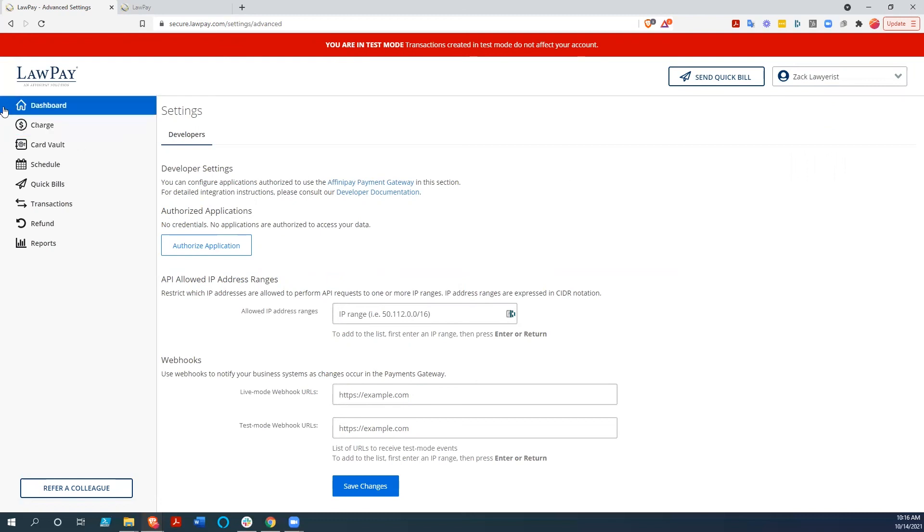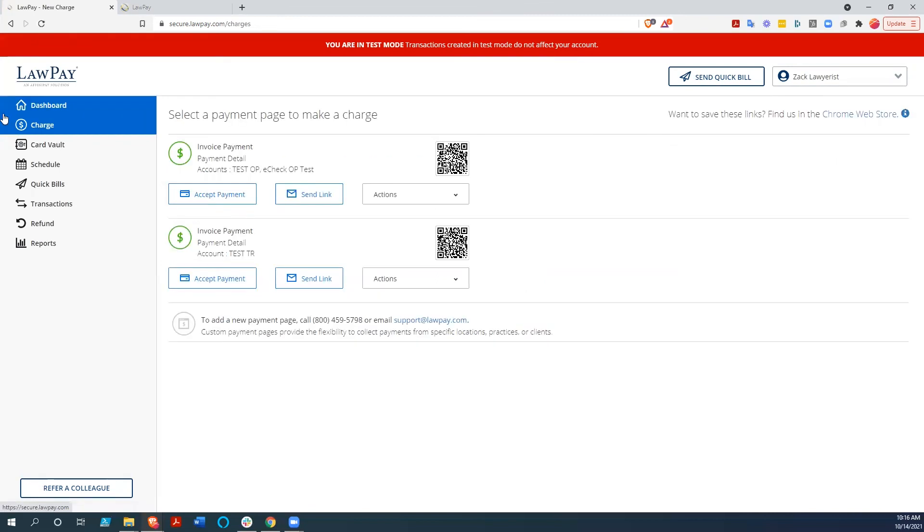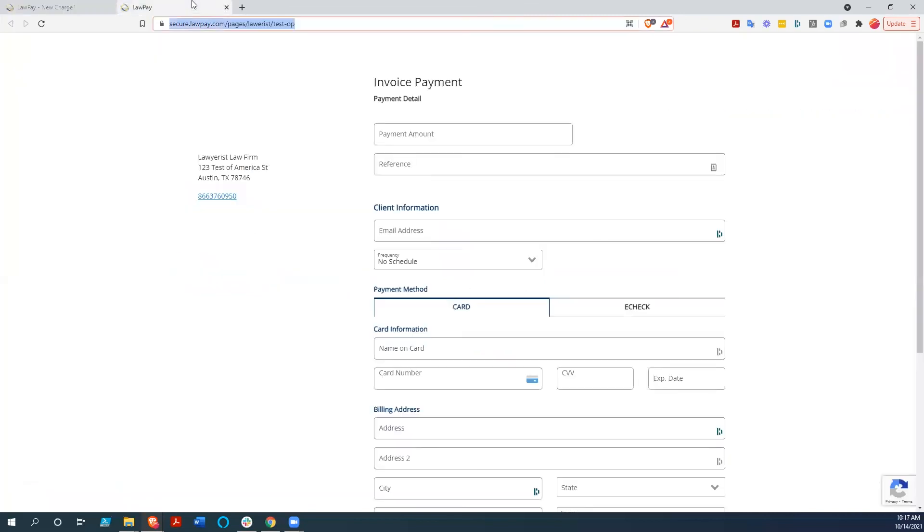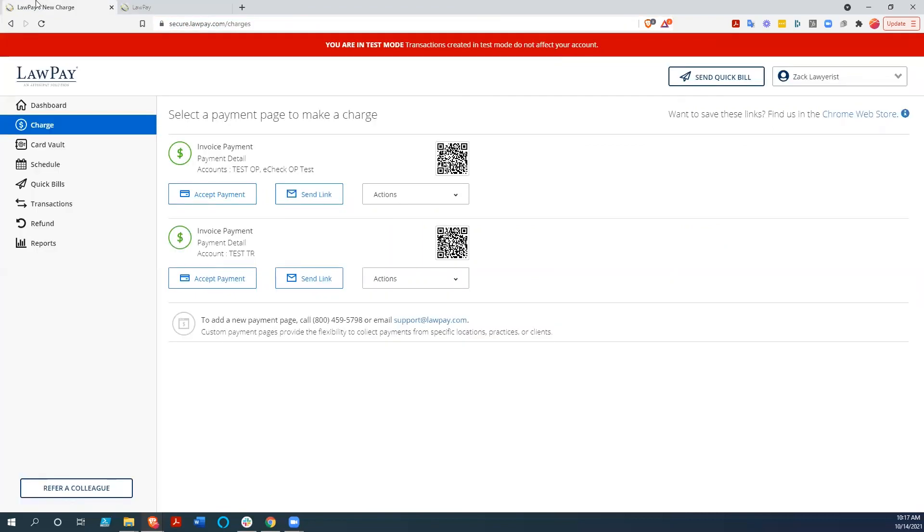But really, because of that charge link and because of this charge page that you can actually put onto your website, LawPay will pretty much integrate with anything you have.